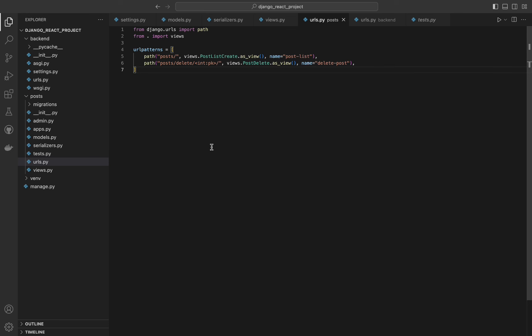The next URL is the same but with an int:pk part in the link — this is a path converter that captures an integer value from the URL and passes it as a keyword argument to the view. PK stands for primary key. Yango uses URL routing to direct incoming HTTP requests to the appropriate view based on the URL pattern, defined in the urlpatterns list. Path converters like int:pk capture values from the URL and pass them as arguments to the view, making it easy to work with dynamic URLs that contain variable parts.